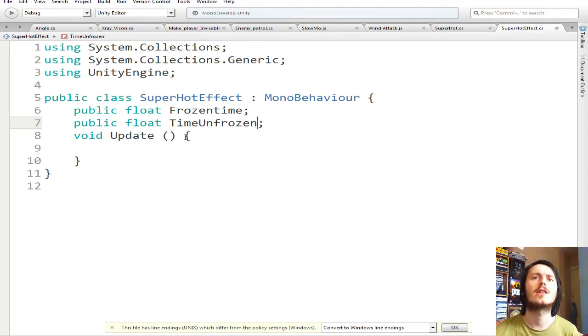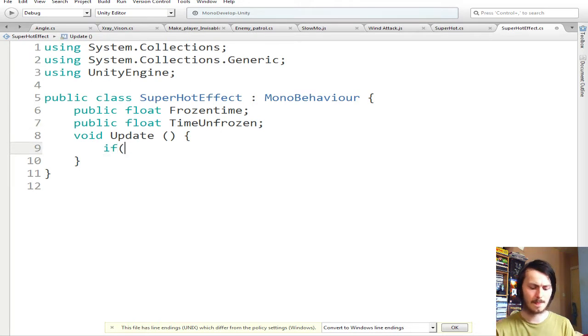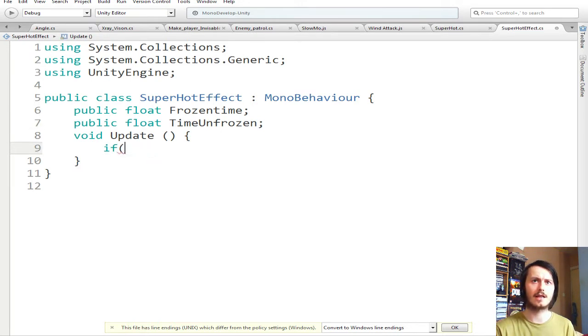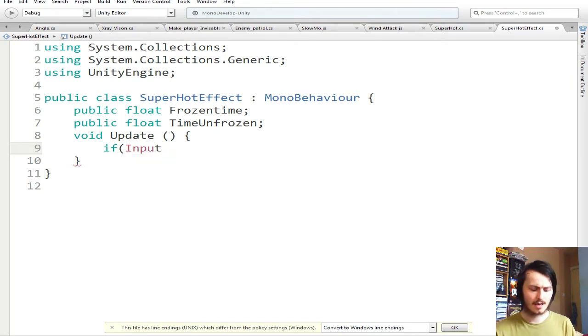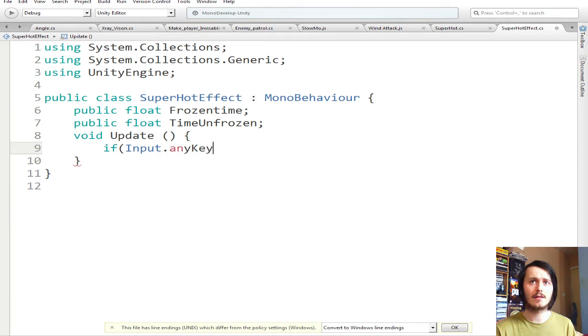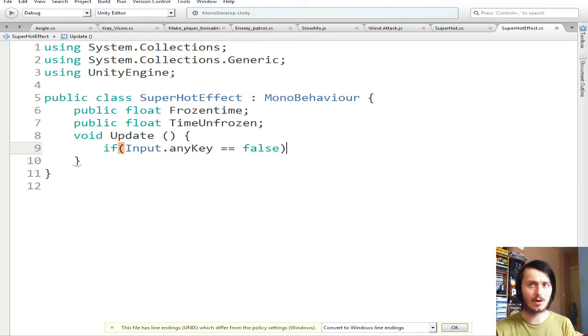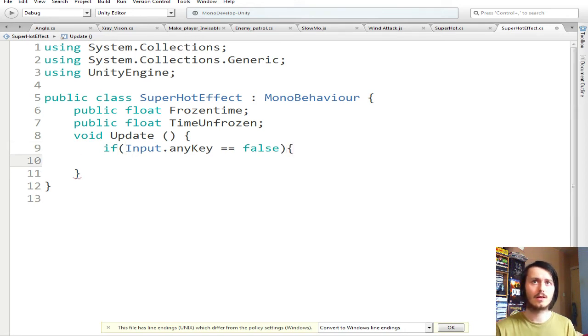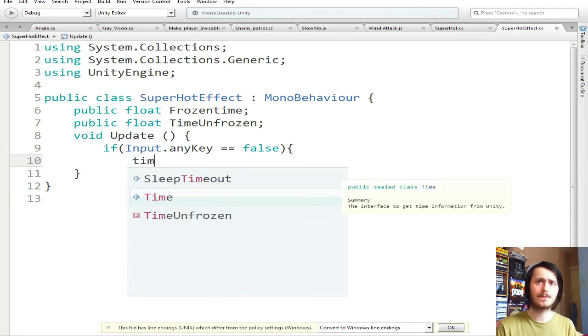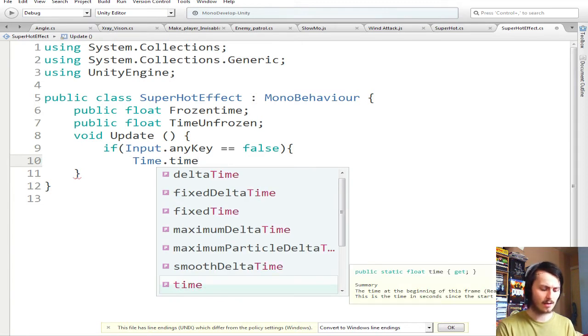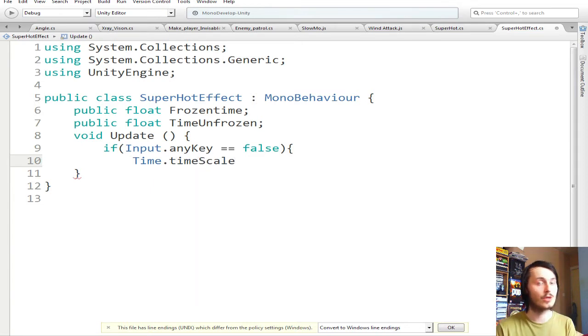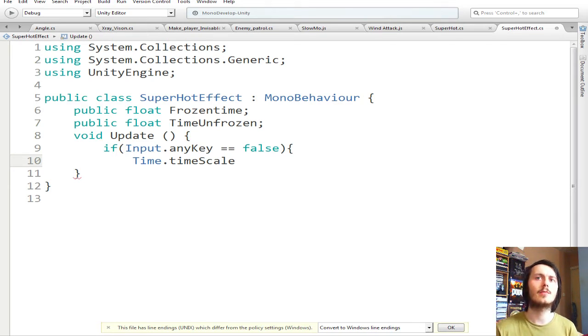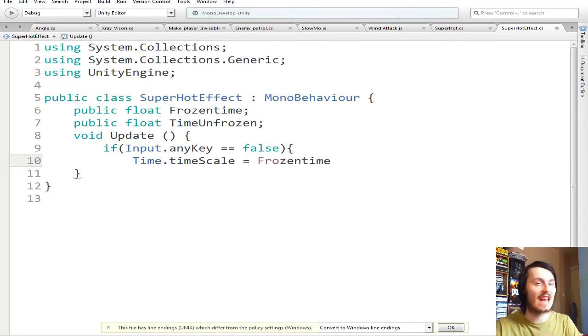Now all you do is go if Input - no not int, Input - anyKey is equal equal to false, then you go Time.timescale. We haven't used timescale yet as far as I'm aware on these tutorial type videos. So Time.timescale is equal to frozenTime. So false is if you're not touching anything.